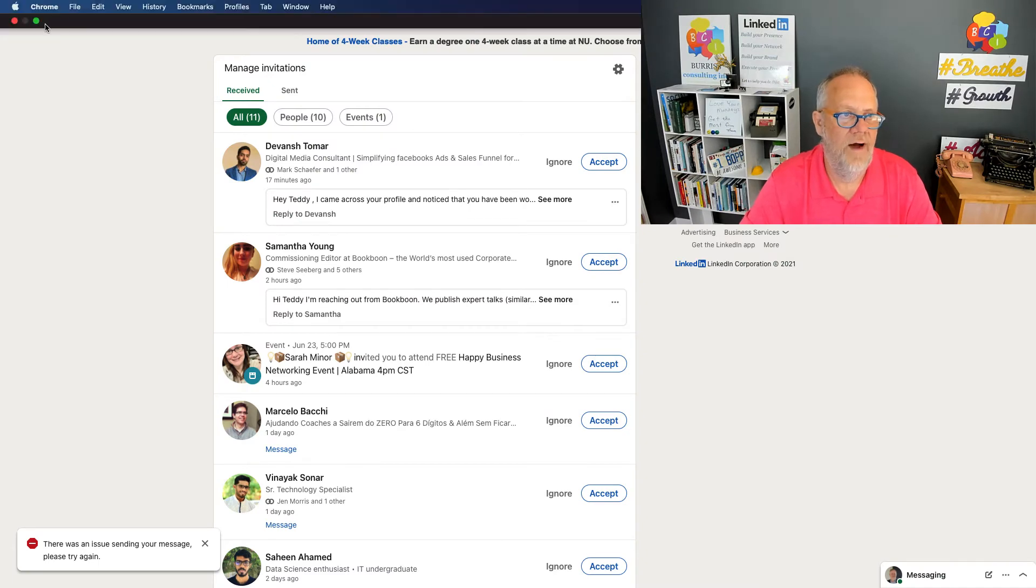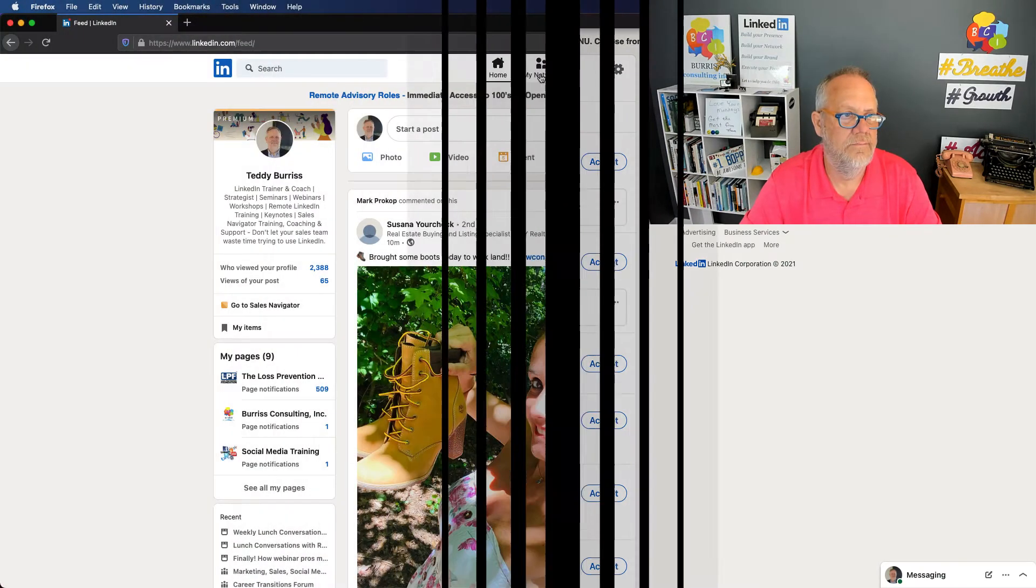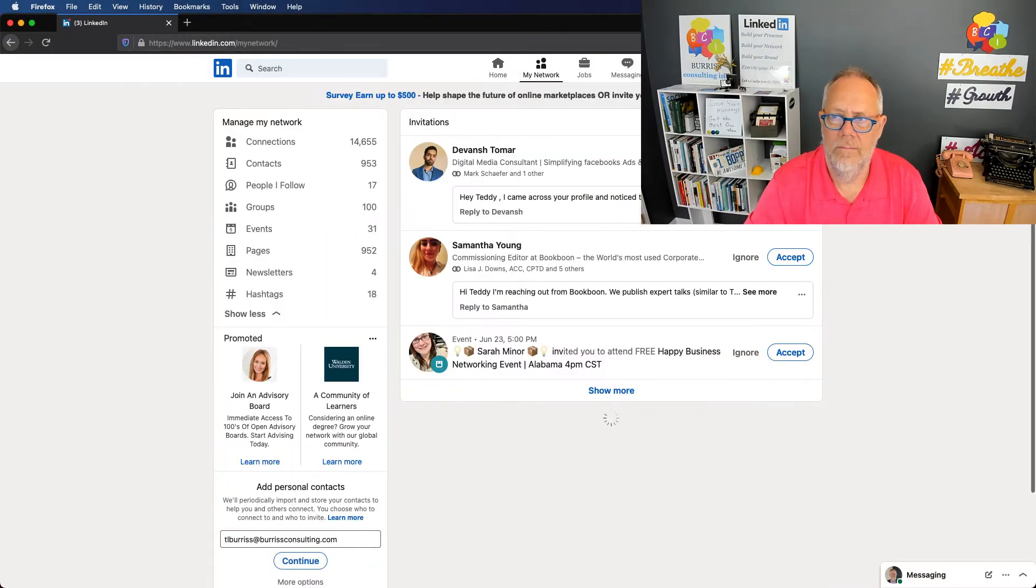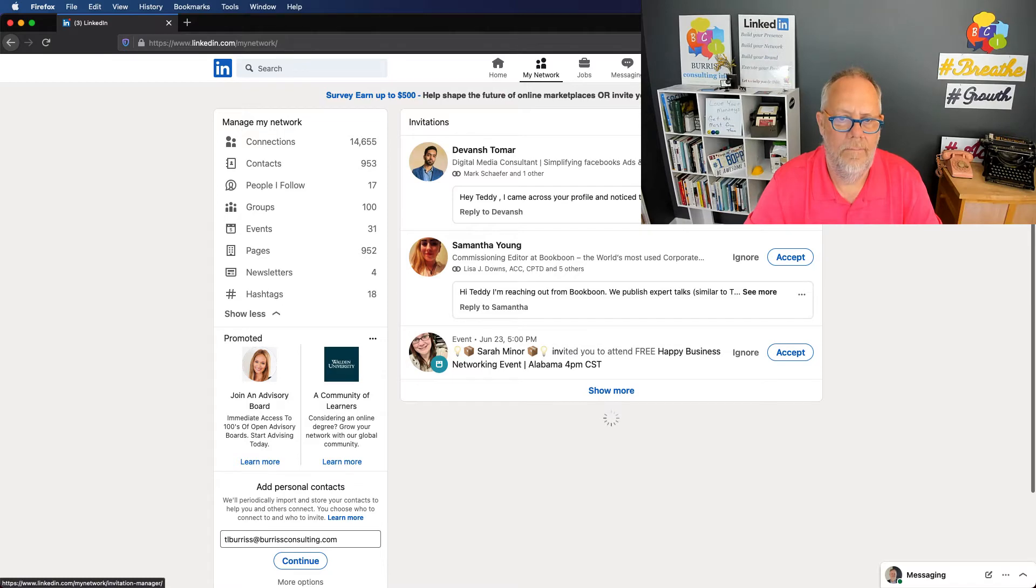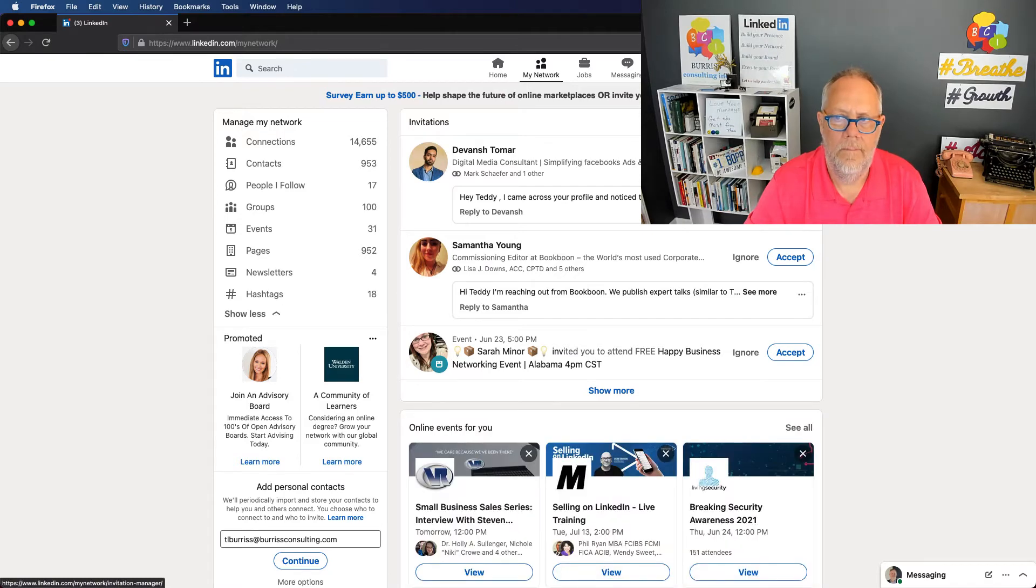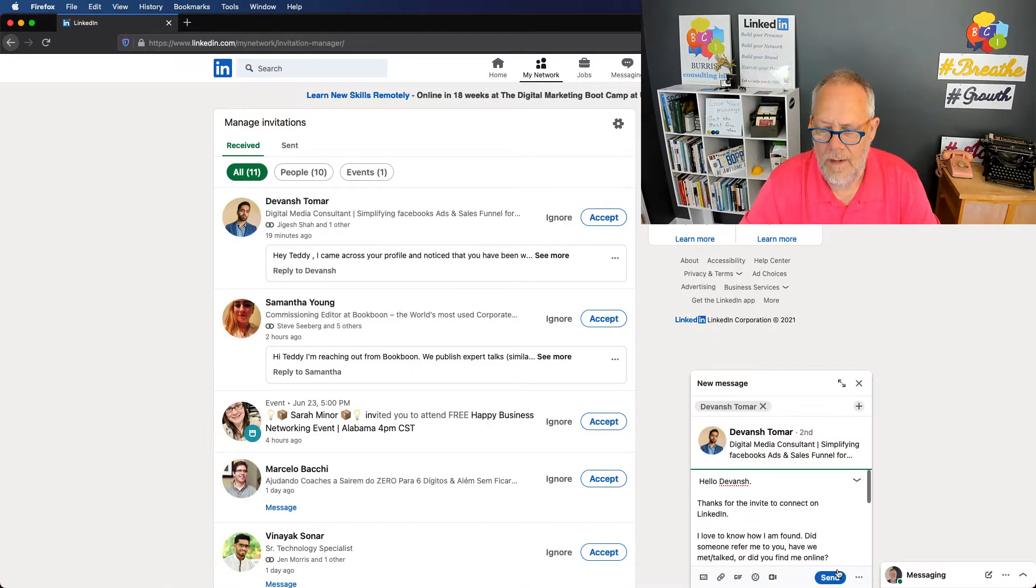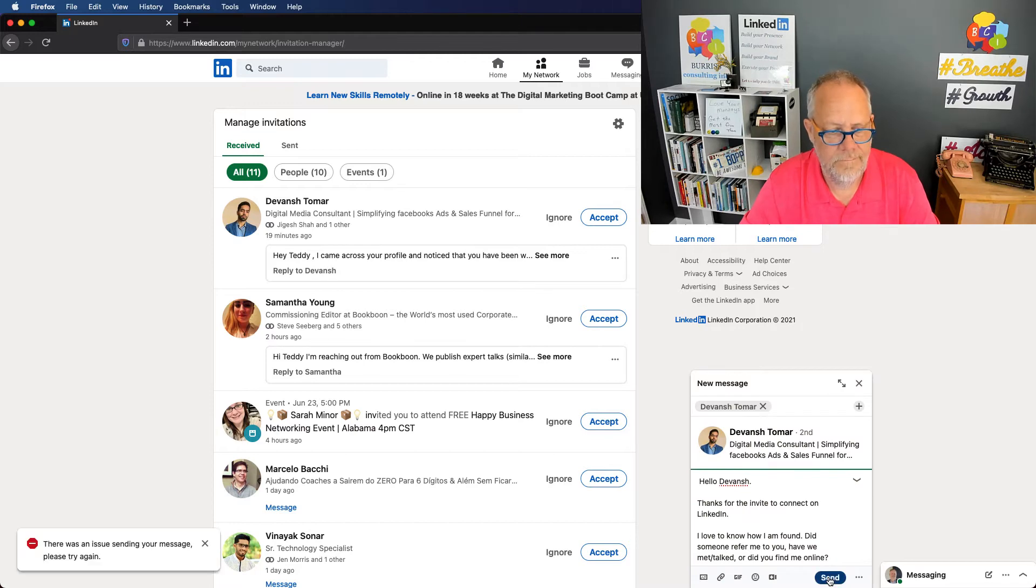Let me try it in Firefox. My network, see all. I'm going to hit reply. Hit send. Same error.